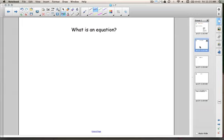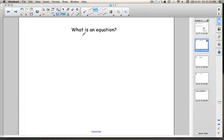So our first question is, what is an equation? Basically, an equation is a sentence using numbers that contains two expressions that are separated by an equal sign. Those two expressions can either be a variable or a number, but they have to have an equal sign in them.